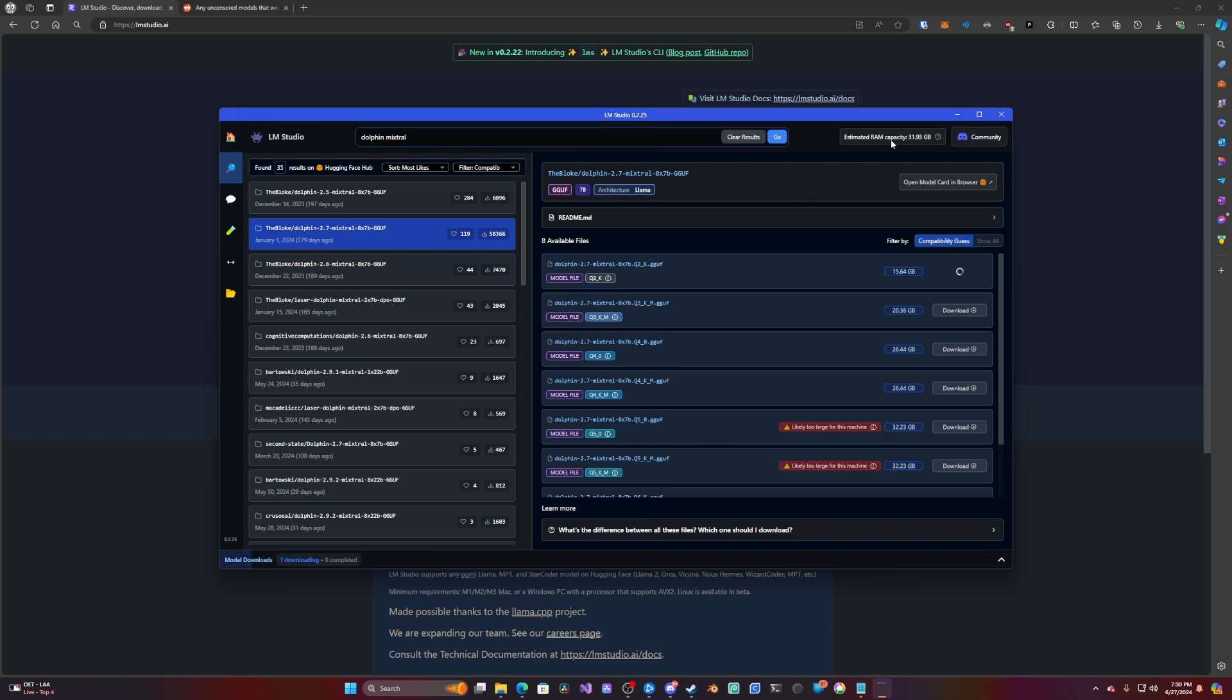Now I have 32 gigs of RAM on my computer and then 16 gigs on my GPU. I'm not sure if this even uses the GPU. I'm pretty sure it just uses the regular RAM. We shall see.